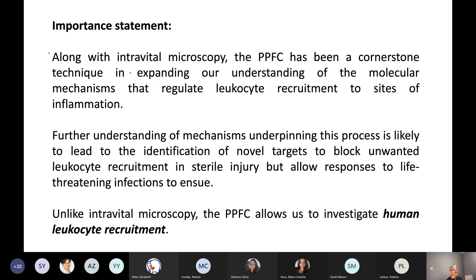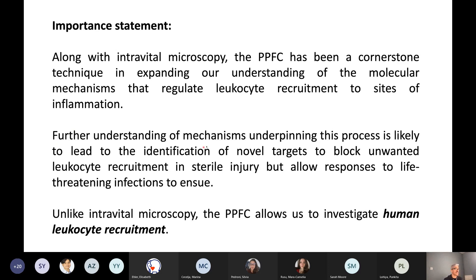This brings us to the importance of the parallel plate flow chamber. Along with intravital microscopy, the parallel plate flow chamber has been a cornerstone technique in expanding our understanding of the molecular mechanisms that regulate leukocyte recruitment to sites of inflammation. Further understanding of these mechanisms is likely to lead to the identification of novel targets to block unwanted leukocyte recruitment in sterile injury, but allow responses to life-threatening infections to ensue.